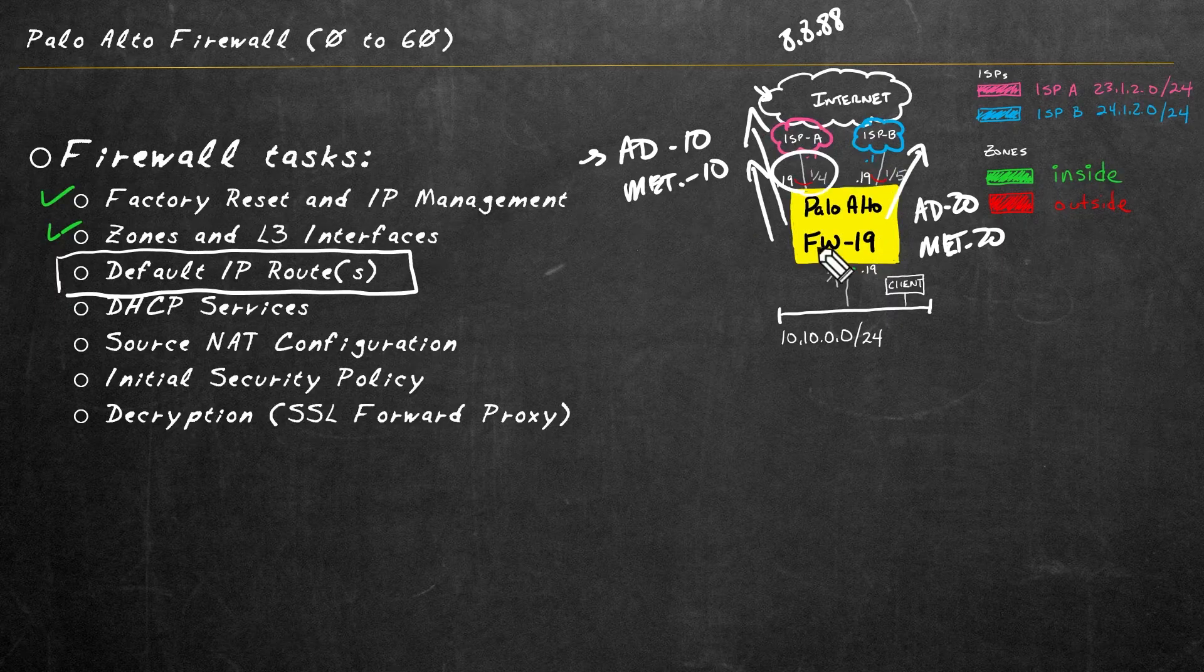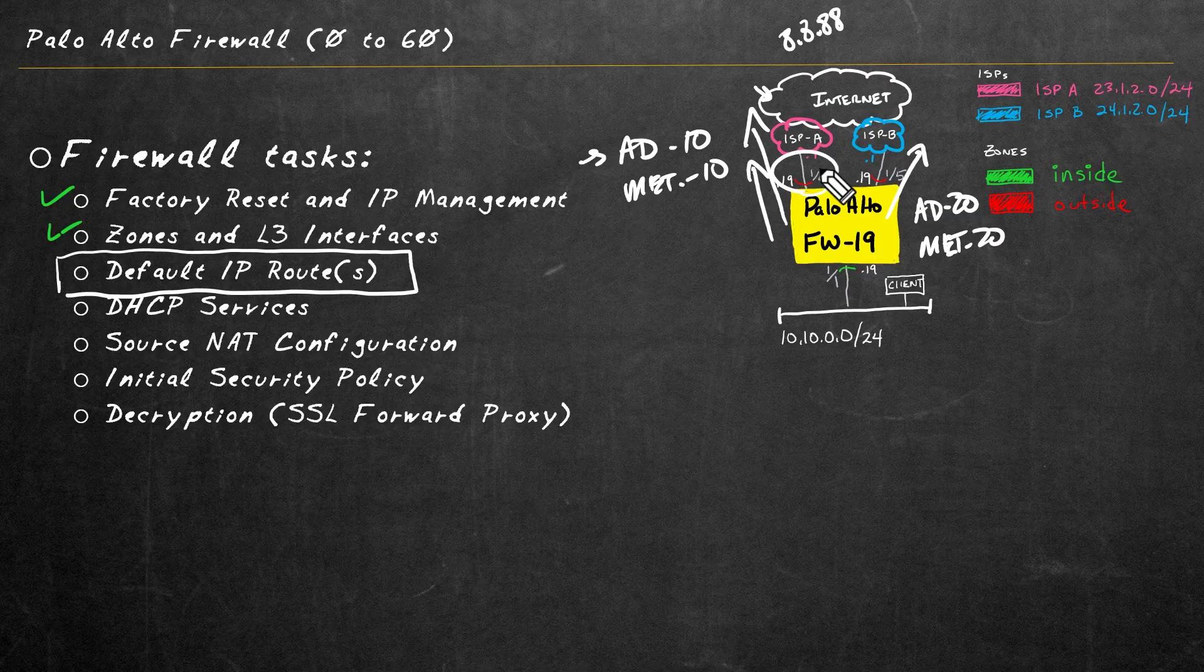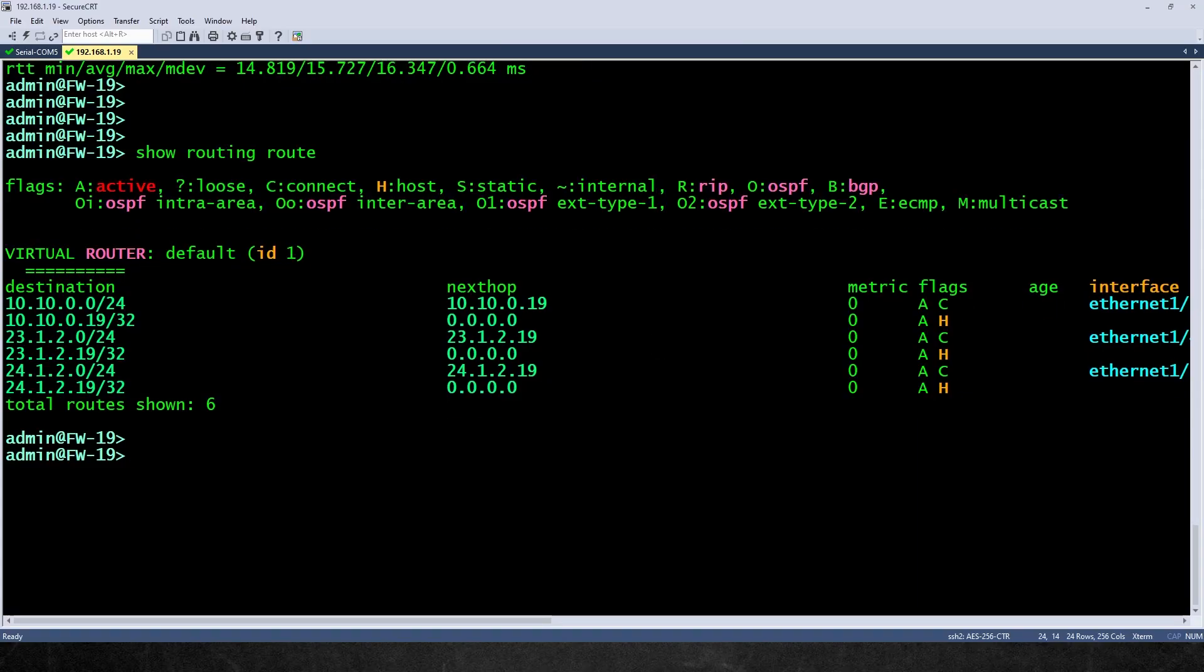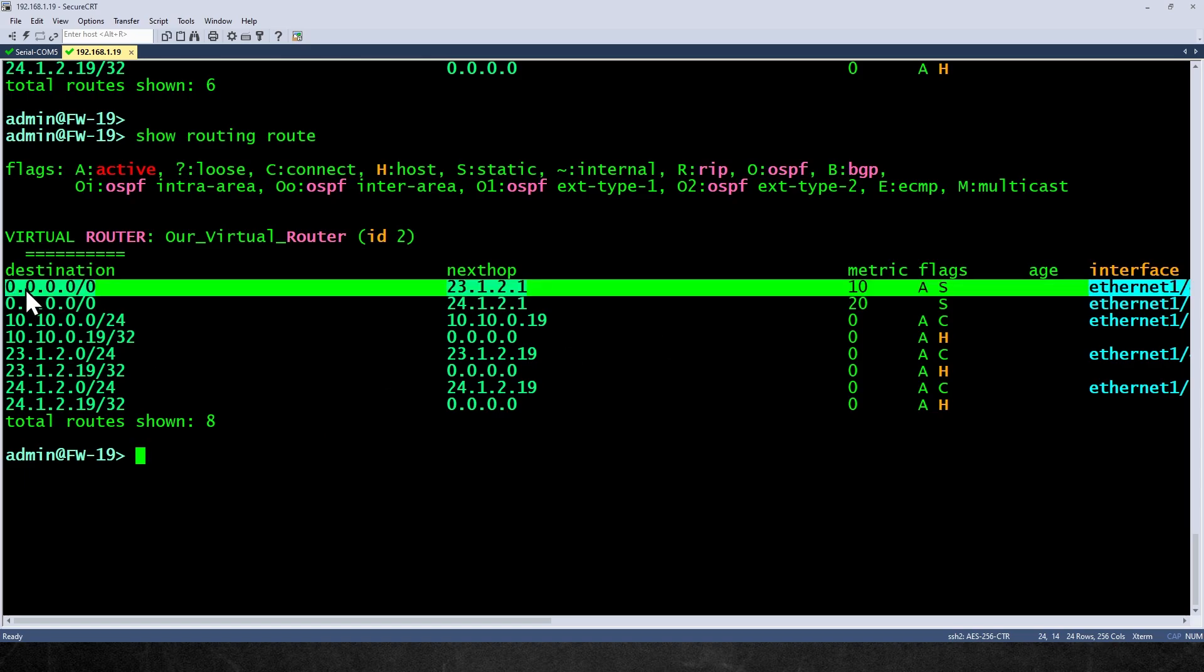Let's go back to the firewall and let's test our connectivity with our default route. So back at the CLI, one way of verifying the commit's done is by doing a show routing route again. And there are our default routes. So this one right here, the top one, it has an A next to it for the flags.